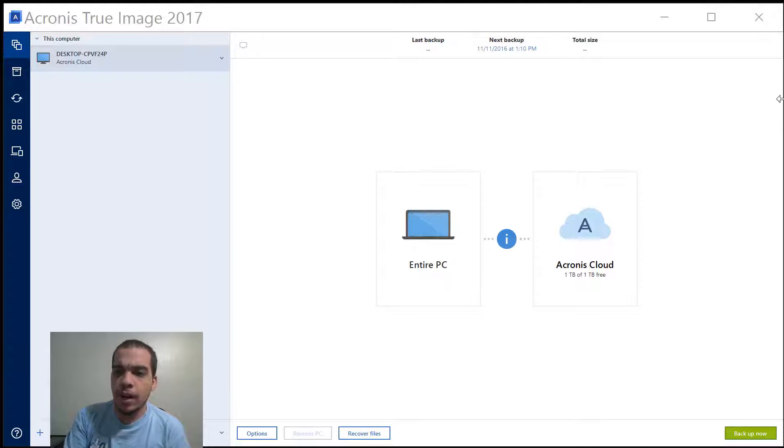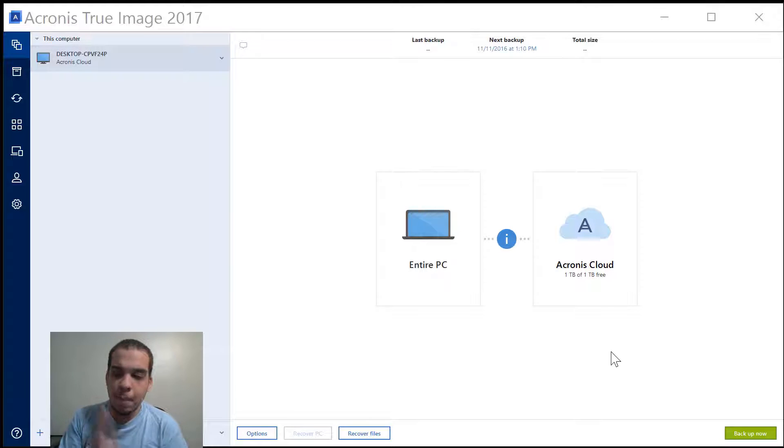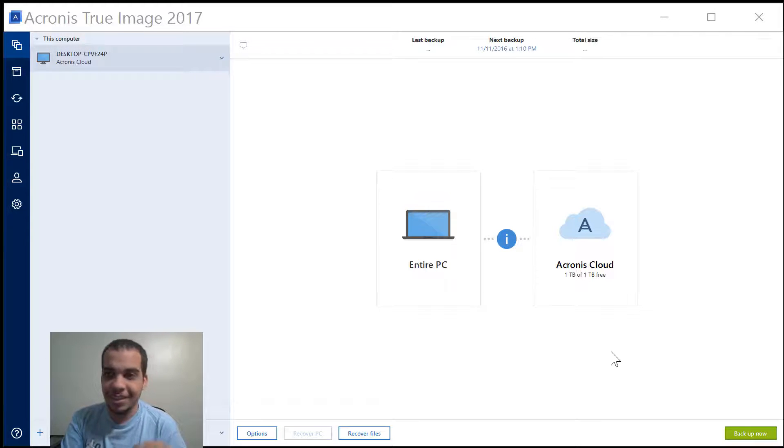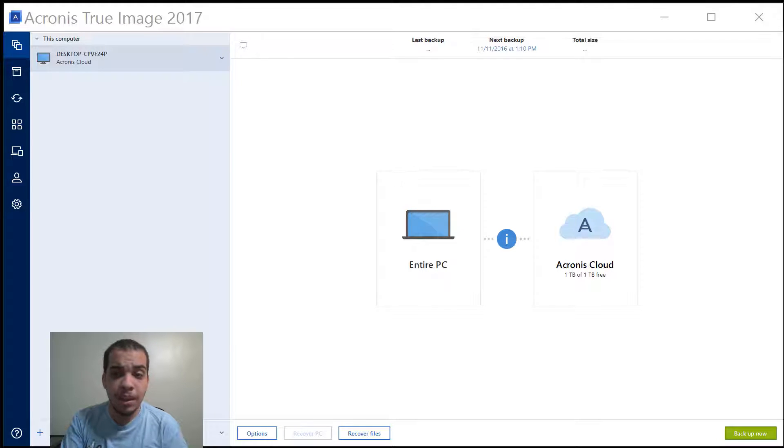So with this software I can backup pretty much anything. I can backup Windows, Mac, Linux, Android, and iOS. All those devices can be backed up in one account.